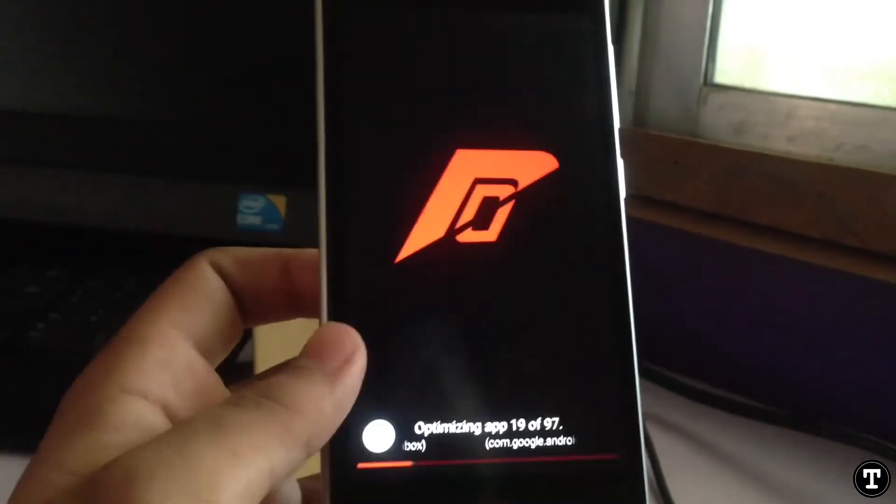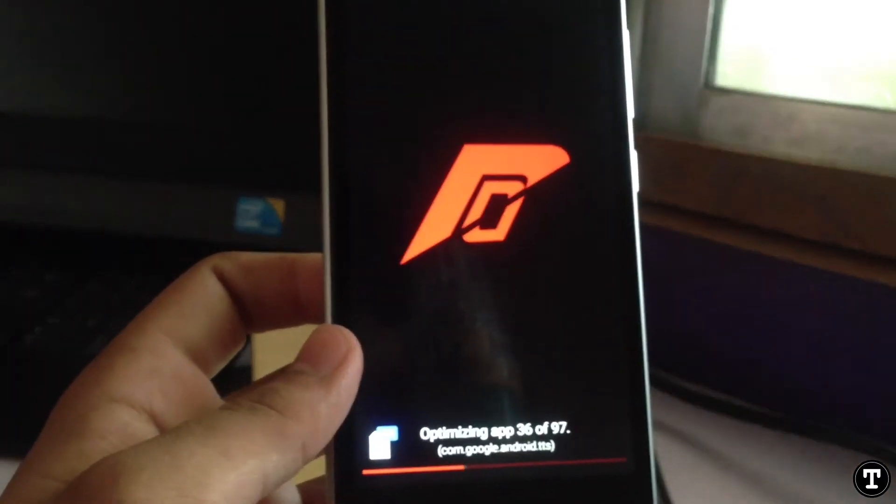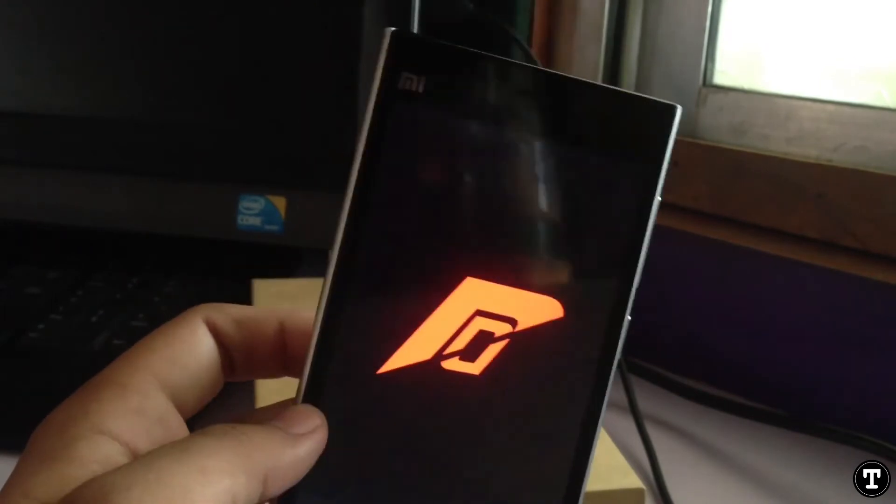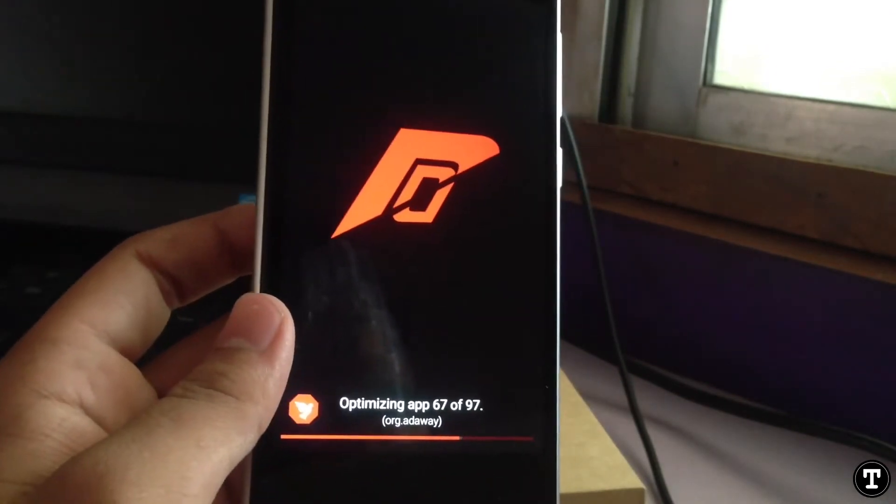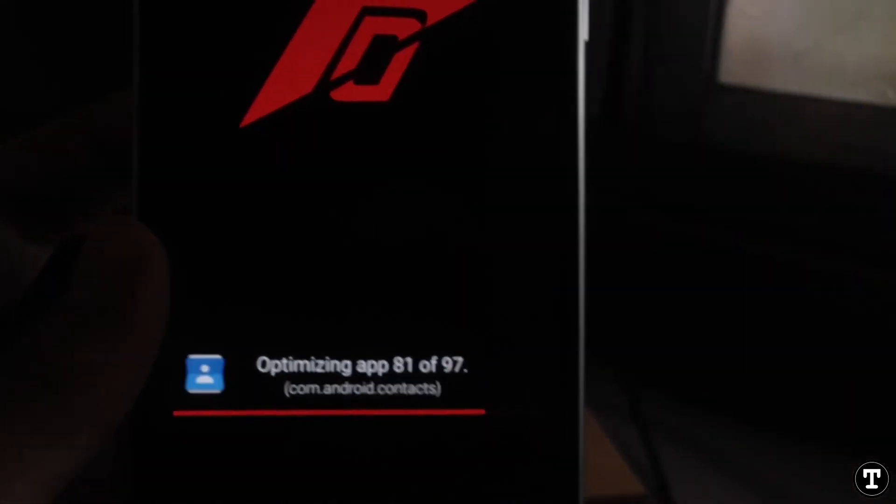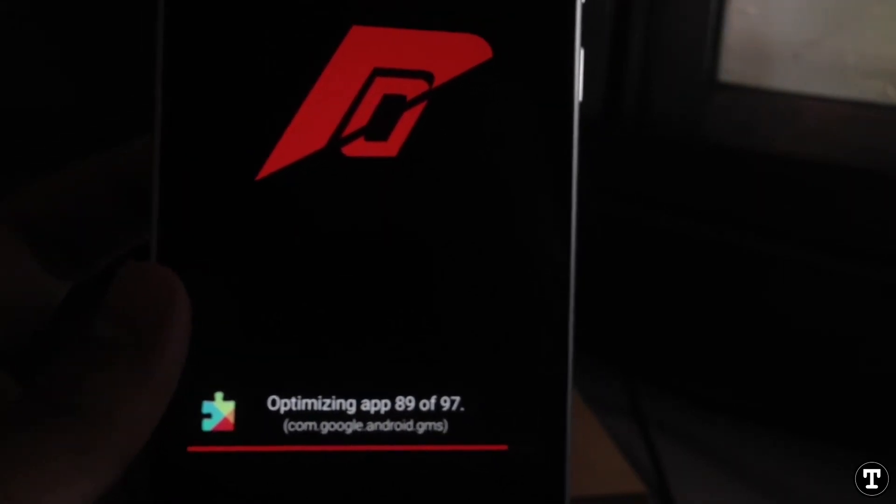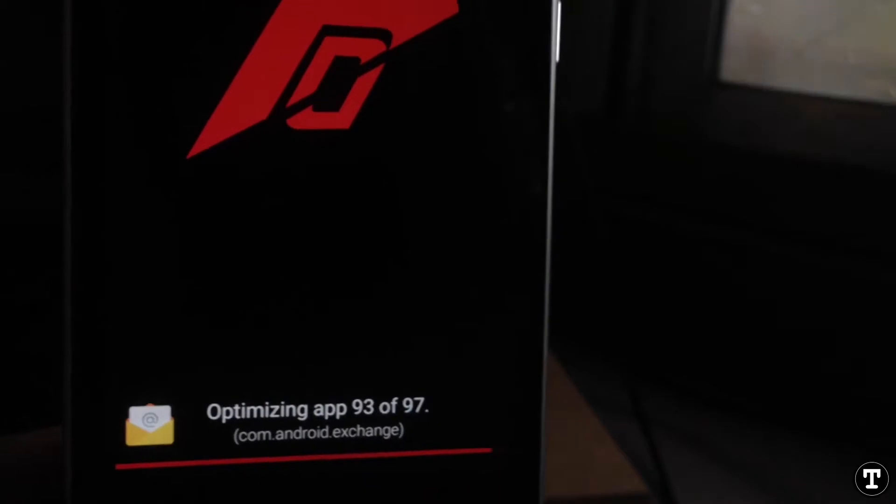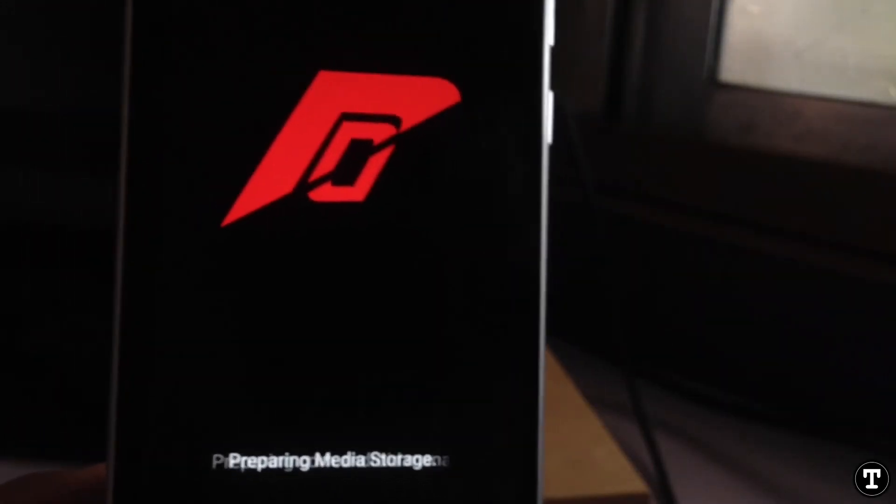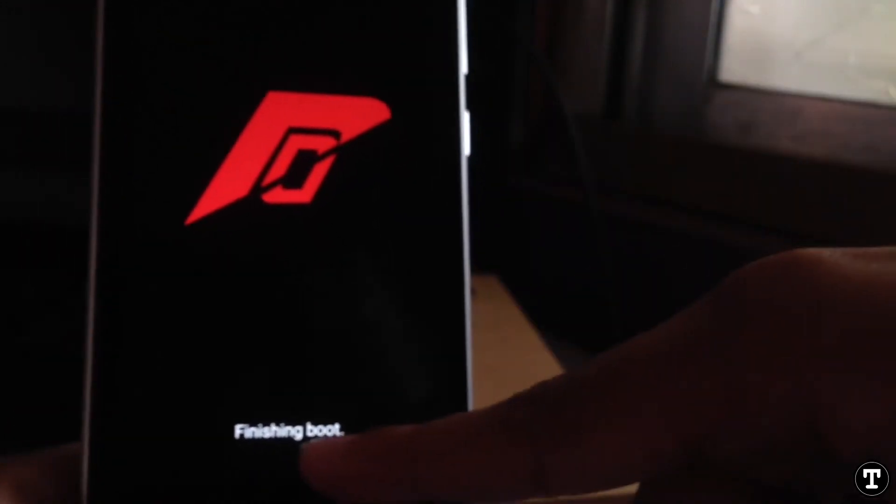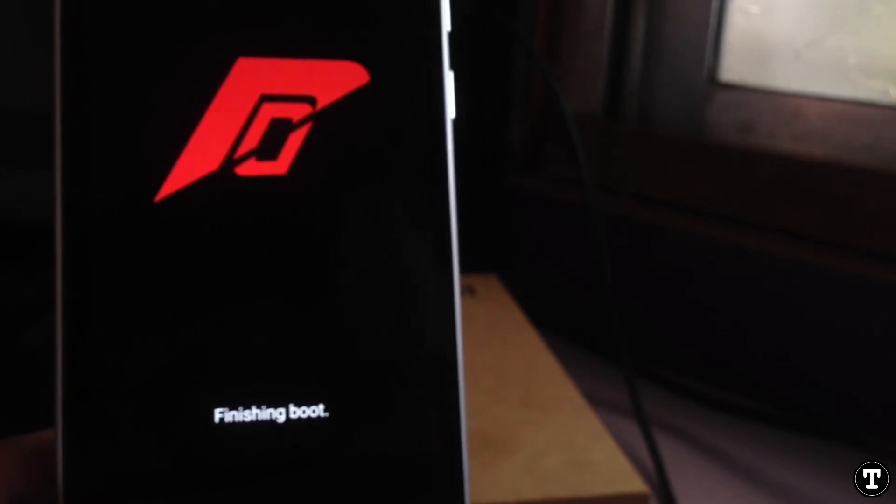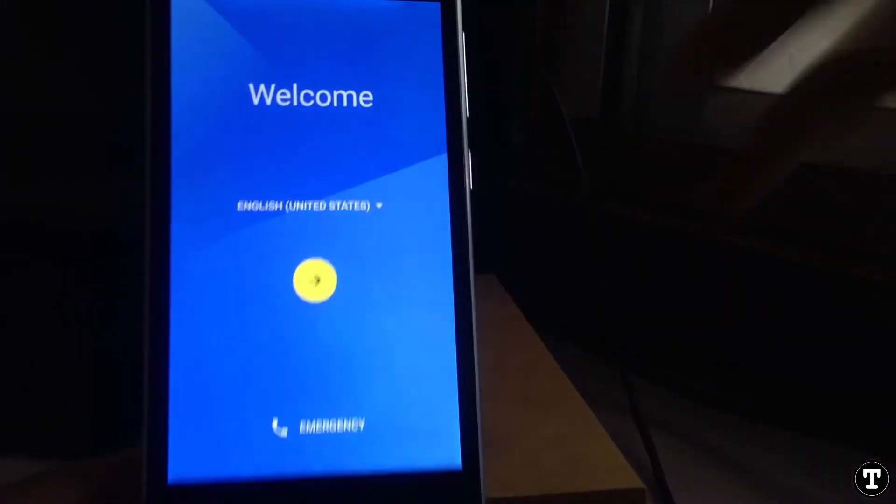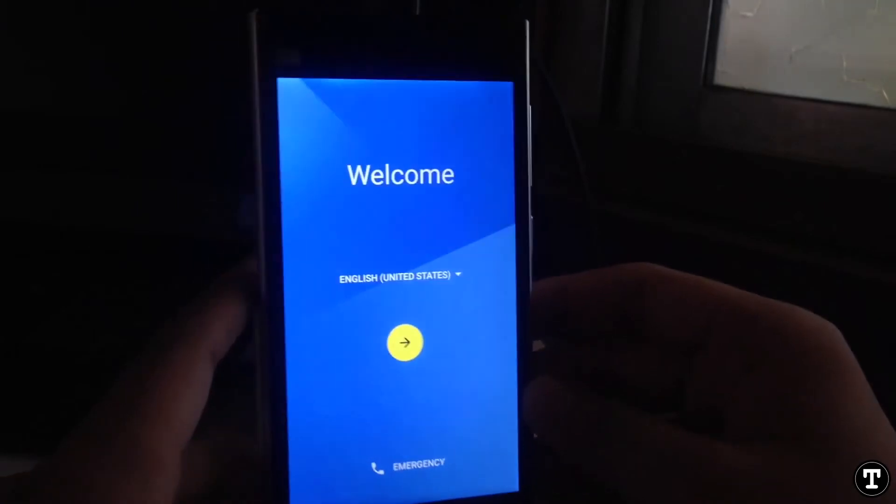Now this will come up with a logo and optimizing app progress bar. Let it do its thing, don't switch off your mobile. You can see it's done preparing system, now finishing boot. That's it, we are into the Mi3 with